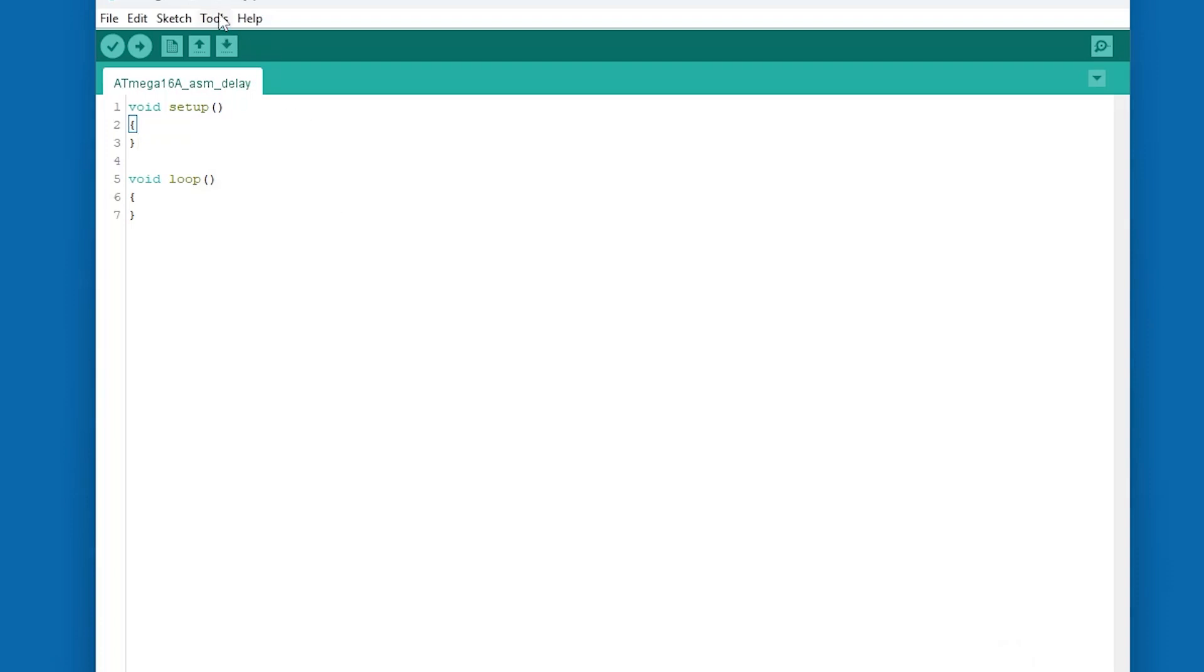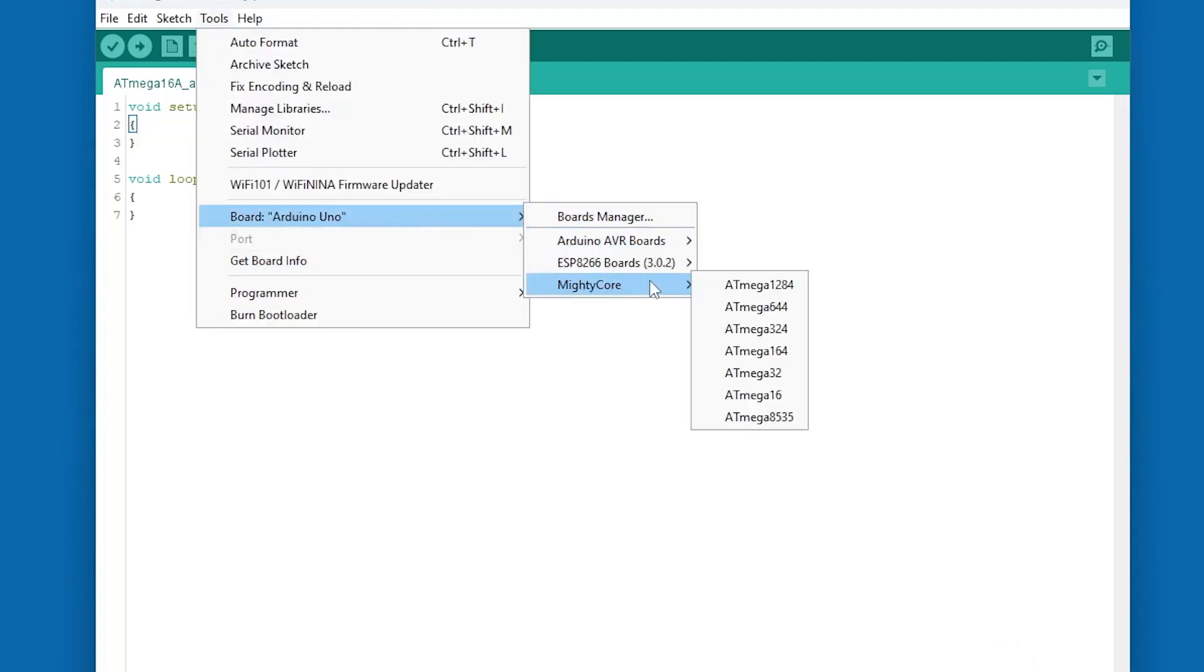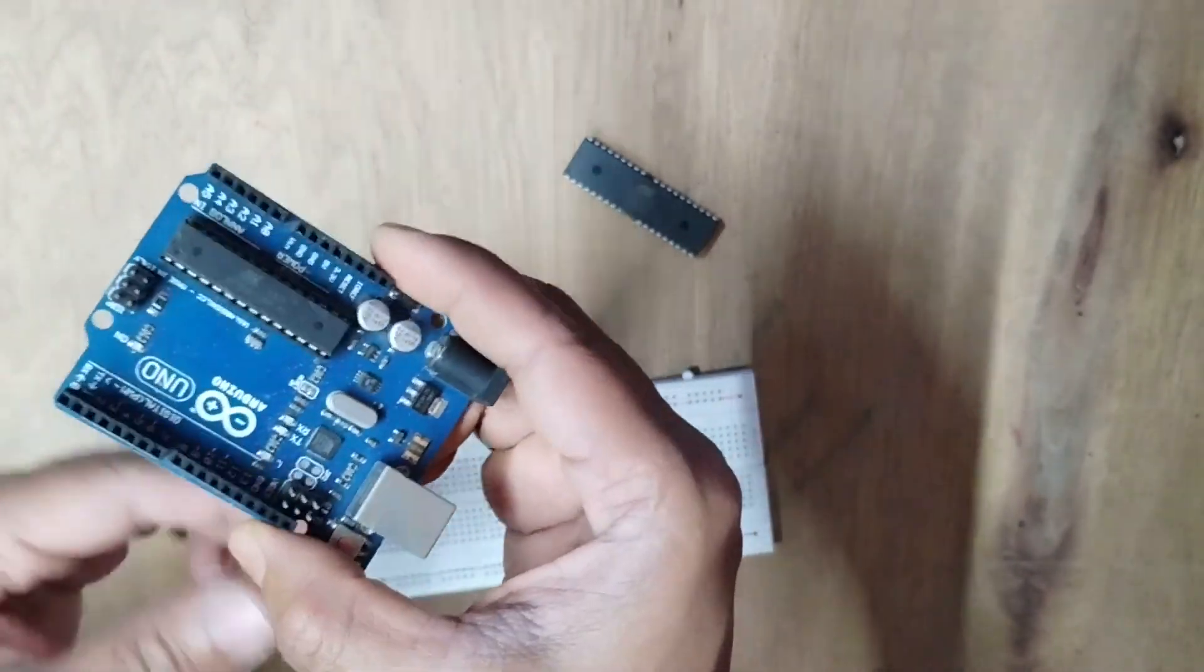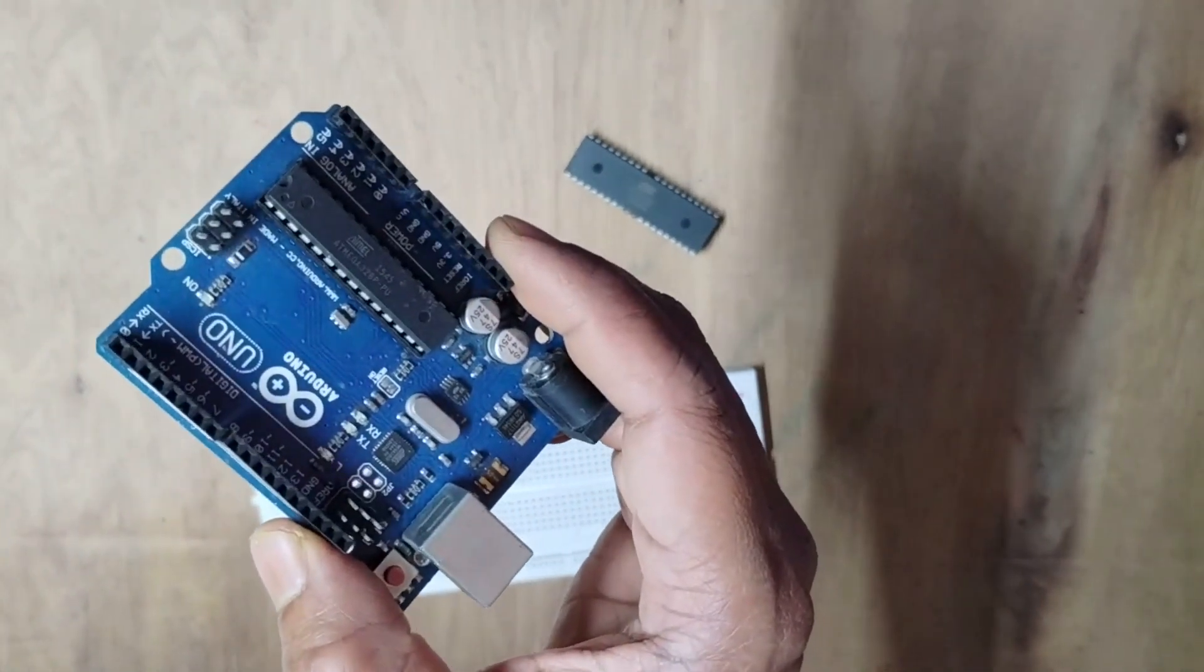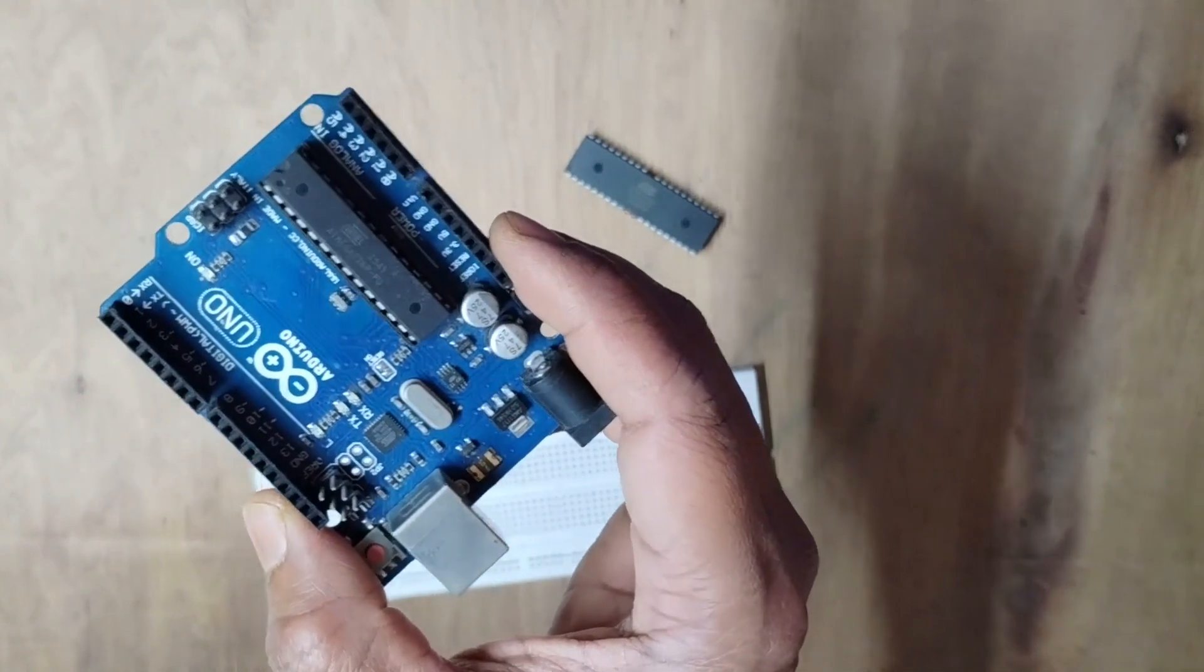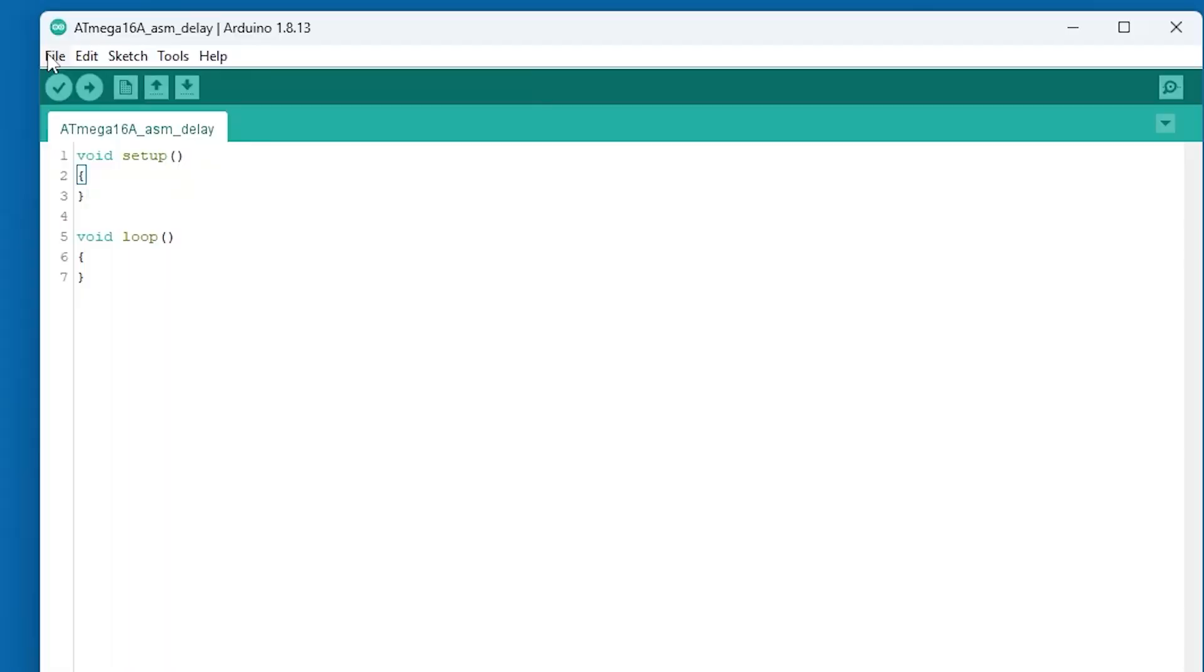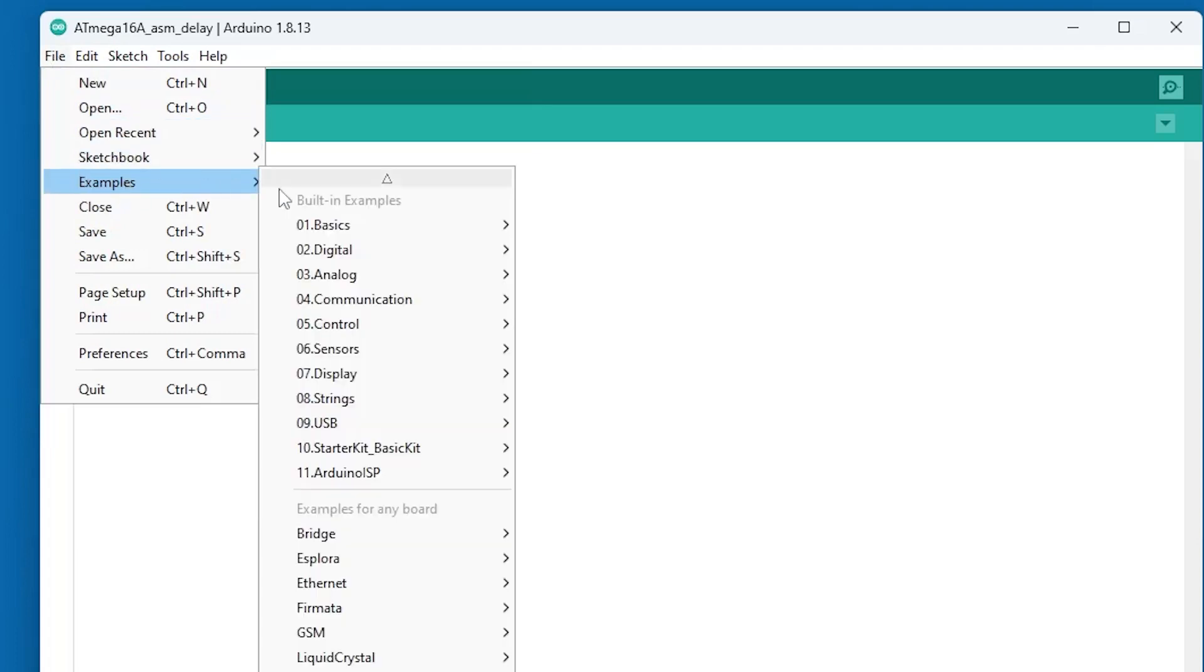Now I can find Atmega16 under Board Menu. But before going to Atmega16, I need to prepare my Arduino UNO board which I am going to use as an ISP programmer. To do this, I am plugging in the UNO board, File, Examples, Arduino ISP.